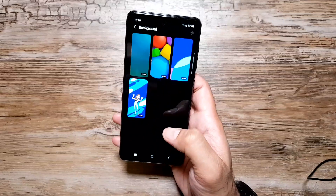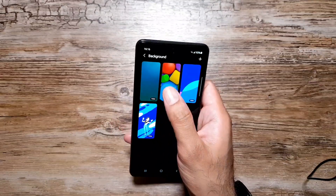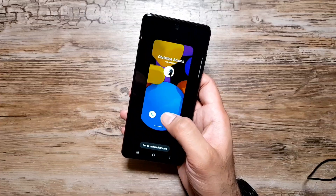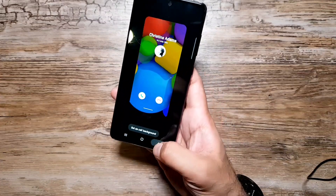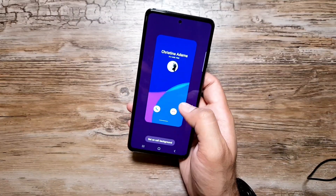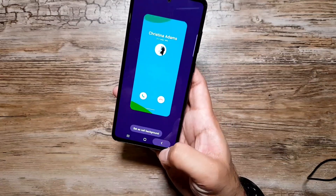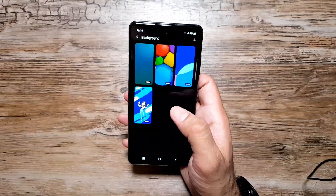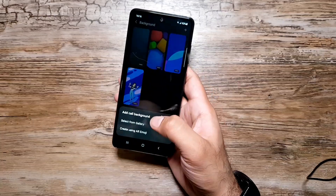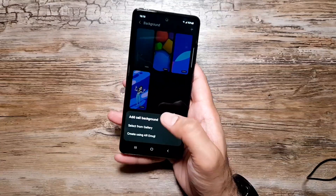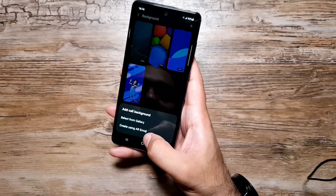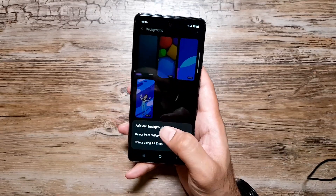Once you've chosen a layout, go into Background. You'll see different videos and animations that will play while you're receiving a call, making it a bit more funky. If that's not enough, tap the plus button and select photos and videos from your own gallery, or add your own AR emojis as well.